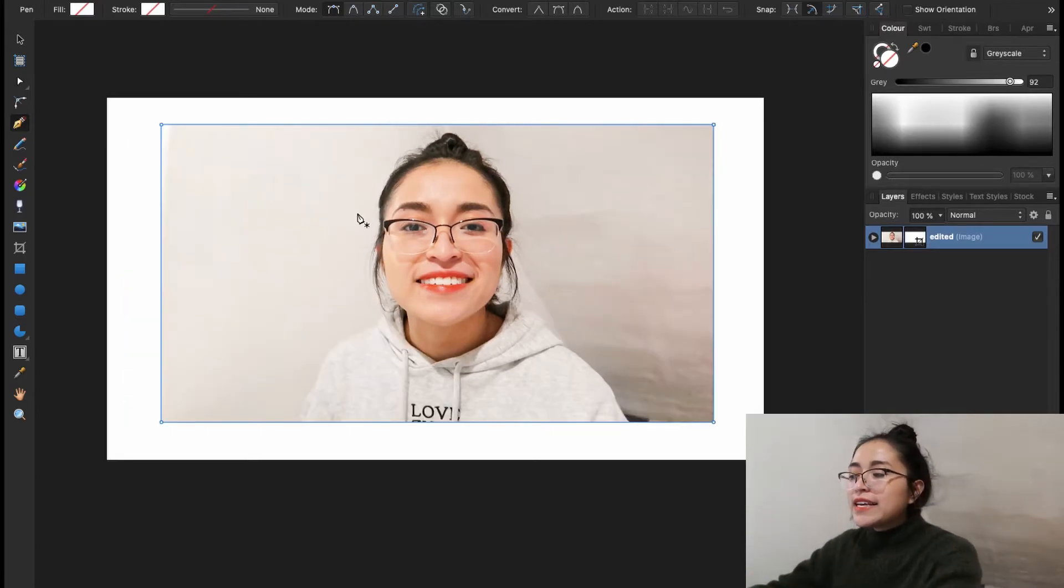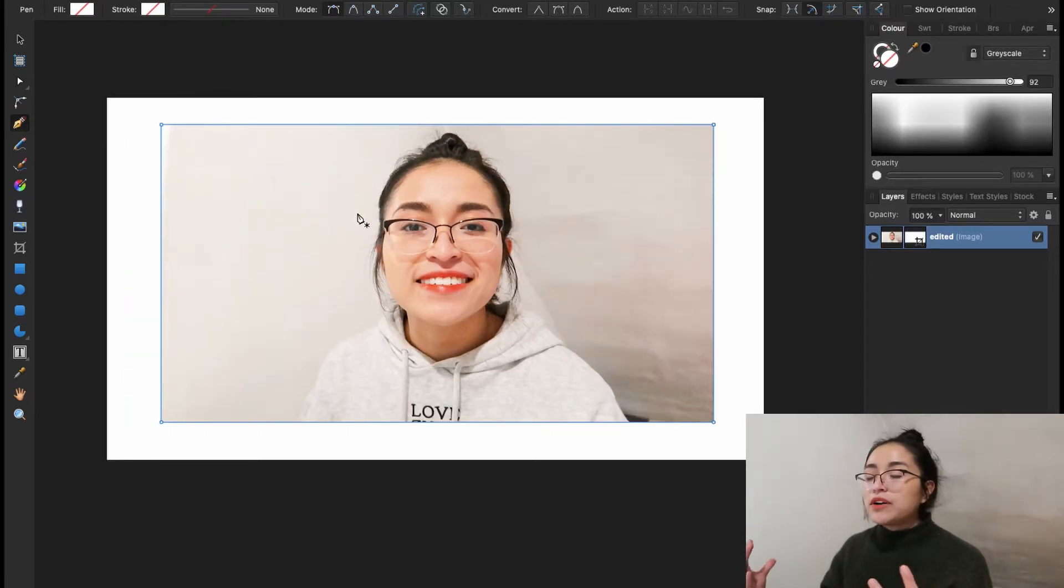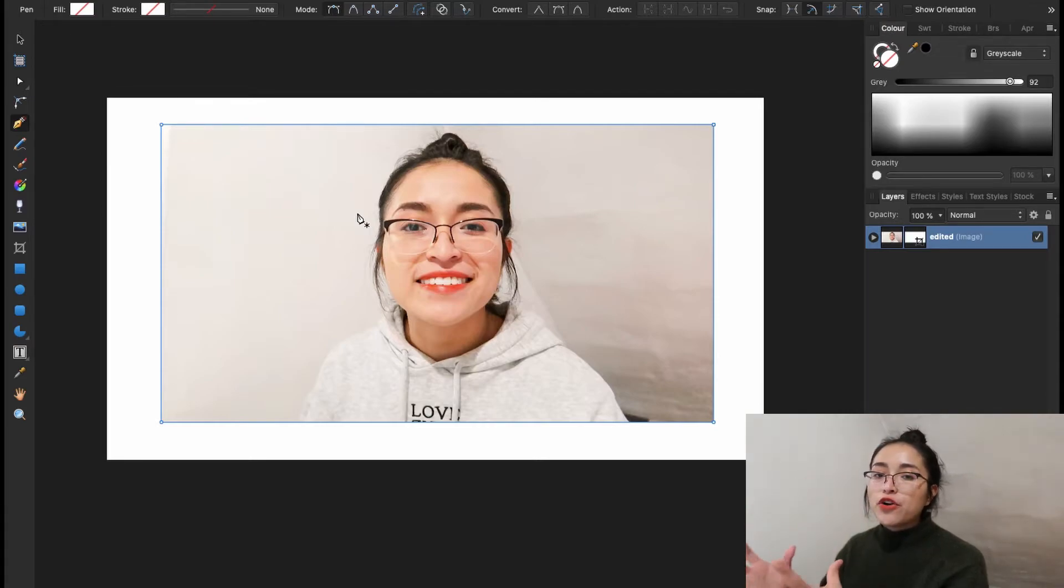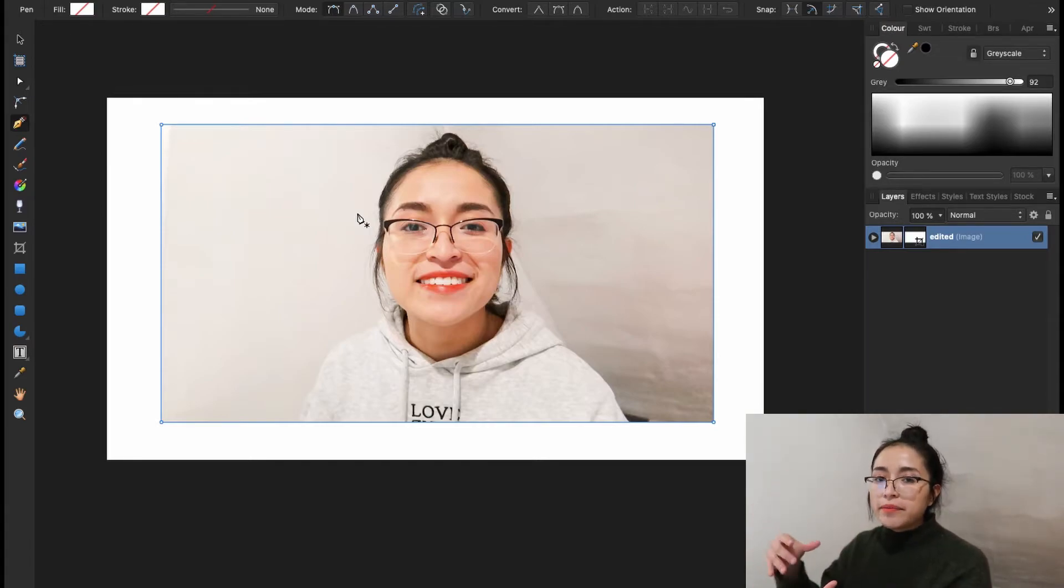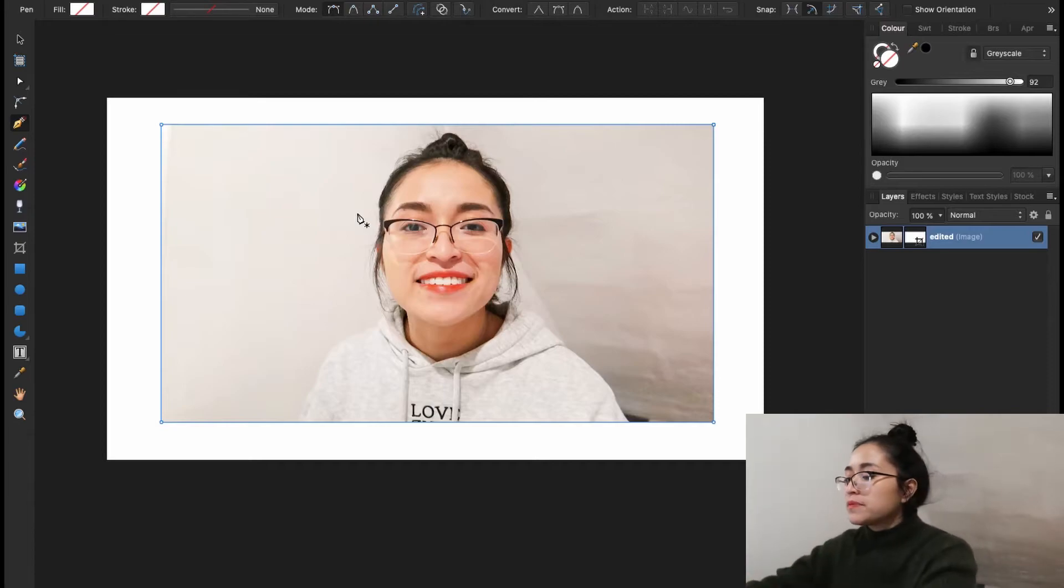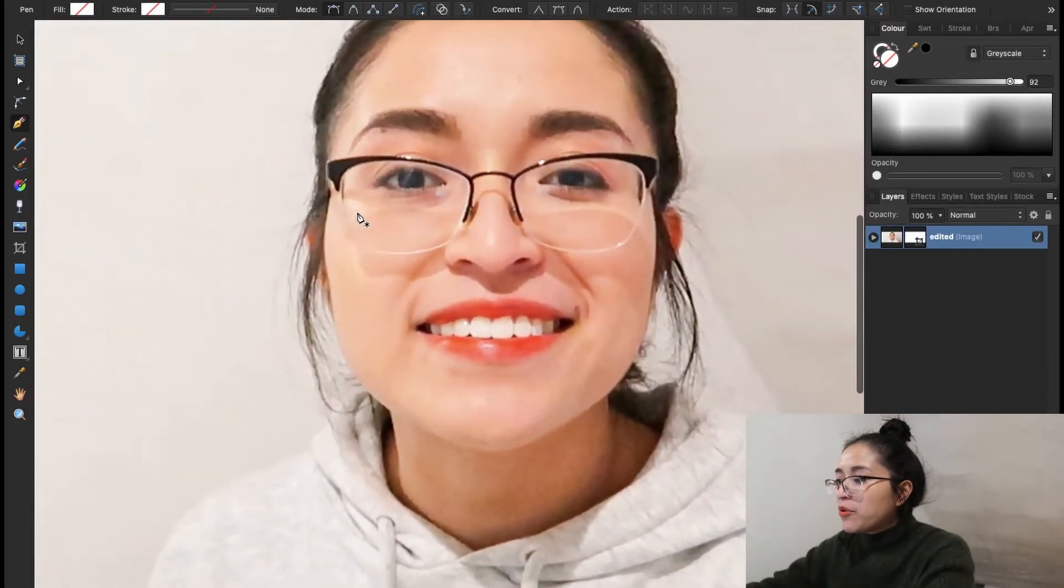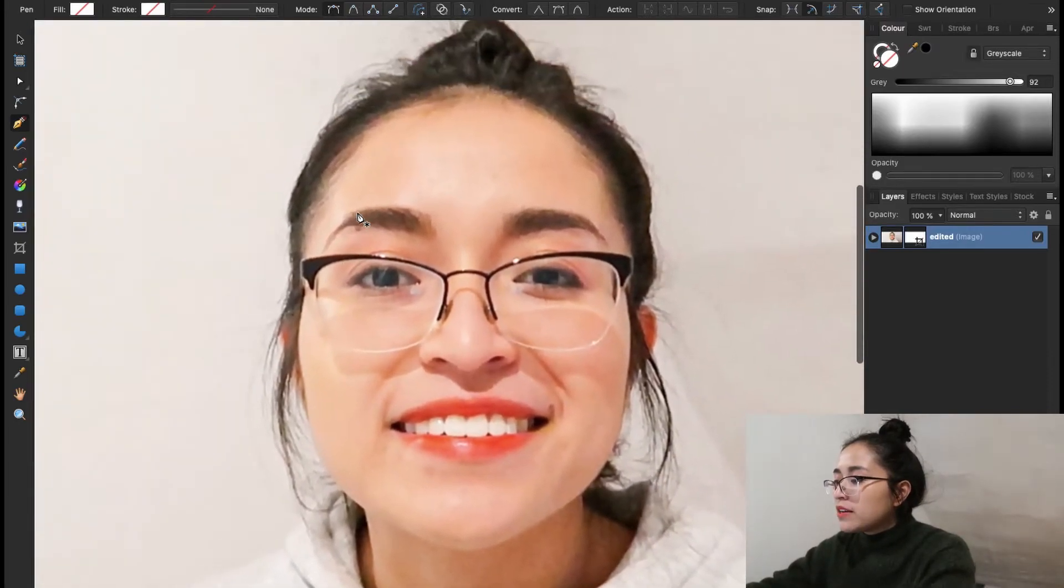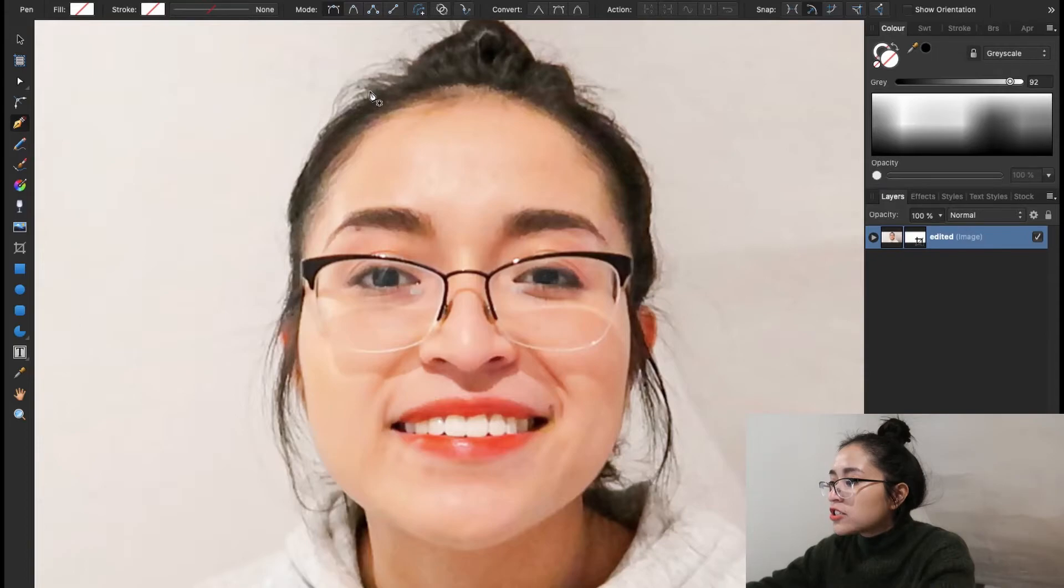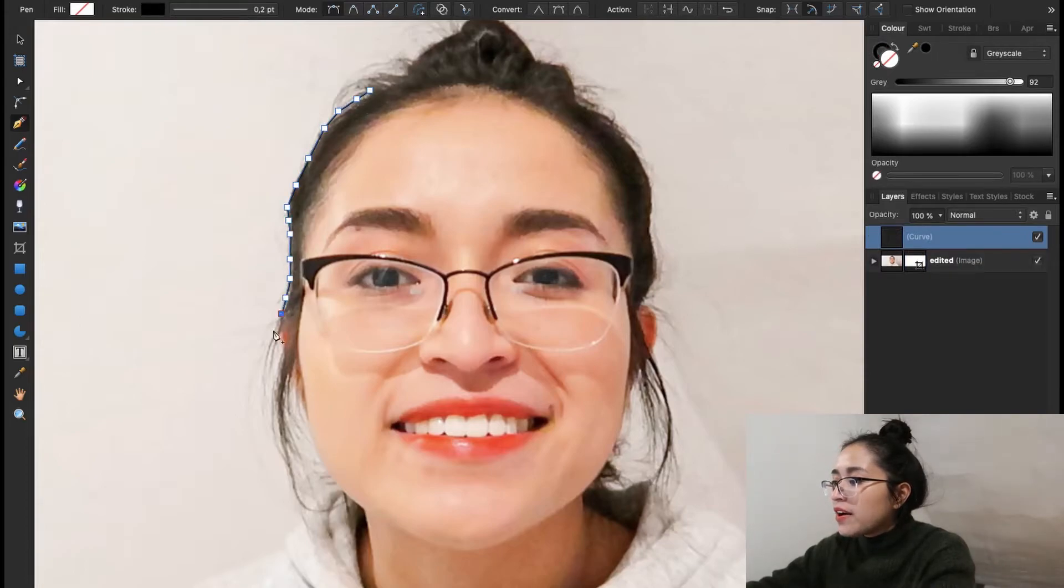In my case, I want to erase the background. I want only to have the photo of me without the white background. And for that, I'm going to zoom in and start selecting. This might take a while.